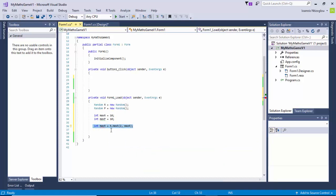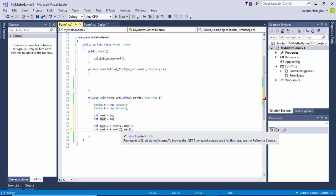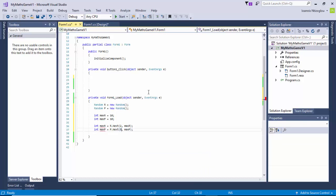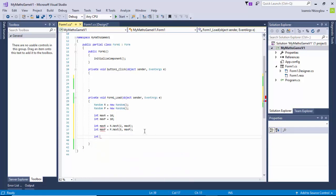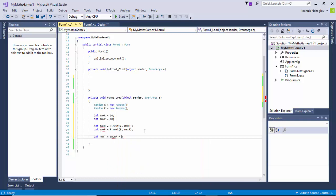I'll copy this line with Ctrl+C and Ctrl+V to paste, then change all the R's to the letter P: int numP equals P.Next(5, maxP), semicolon. I put 5 here instead of 2 because I don't want the two numbers to be the same when we refresh. Next I need to create another variable - the number total: int numT equals numR plus numP, semicolon.